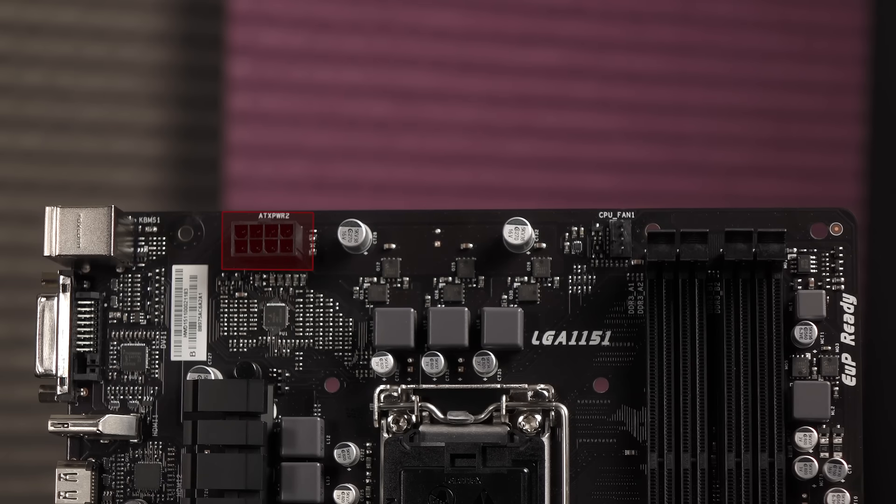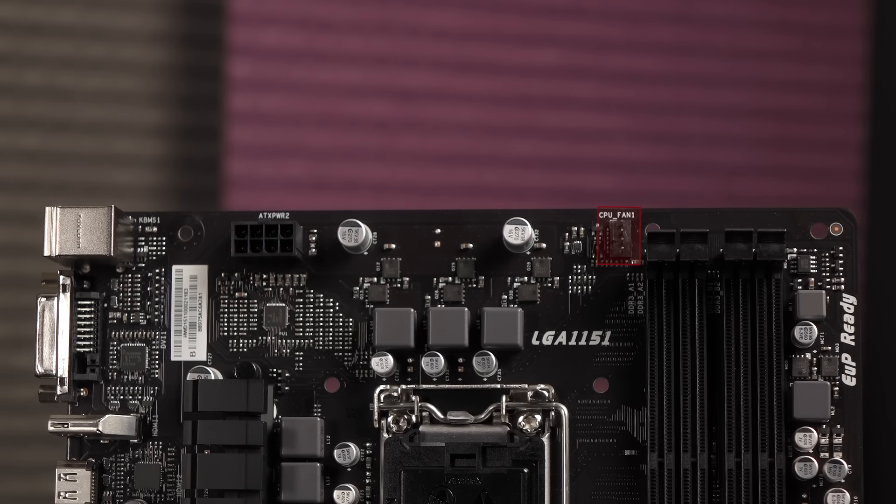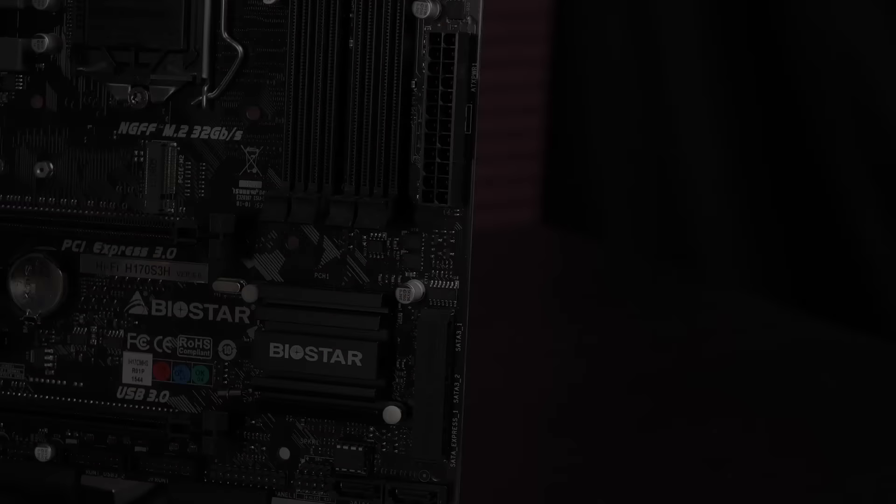Let's take a walk around the edges of this motherboard. Starting at the top edge is the 8-pin CPU power connector. And here's a closer look at the CPU Fan 1 connector.